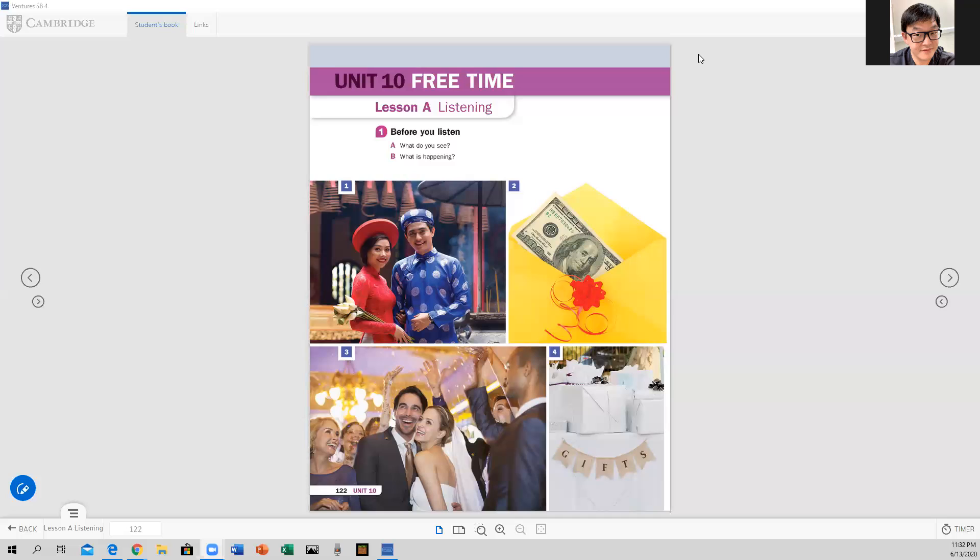See picture number one and number three — what do they have in common, and what are the differences? Tell me a little bit what you see in common and what you see as different. And how about pictures number two and number four? What do you think they are?